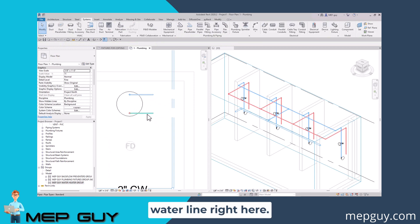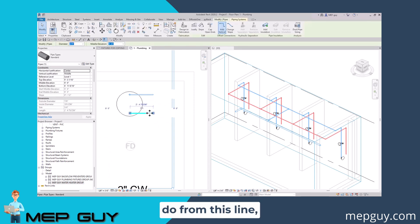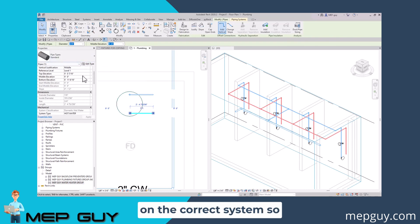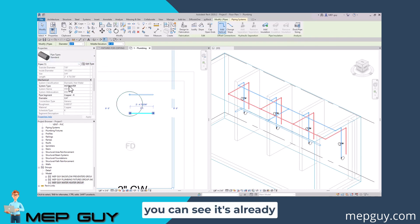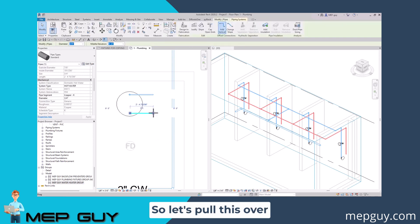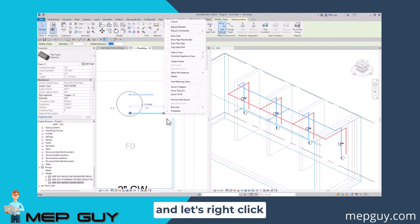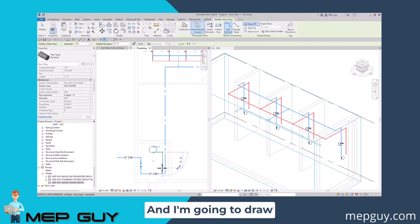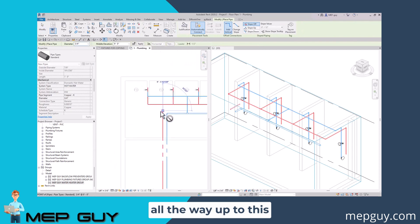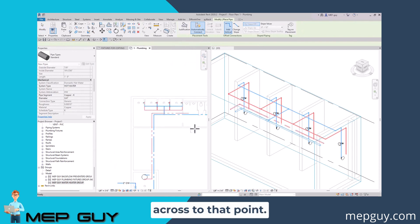Now we have this hot water line right here. From this line, we're going to route it to the north. I want to make sure it's on the correct system. You can see it's already hot water, so that looks great. Let's pull this over, right click and draw pipe. I'm going to draw all the way up to this point and across to that point.